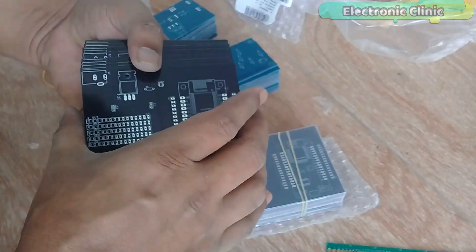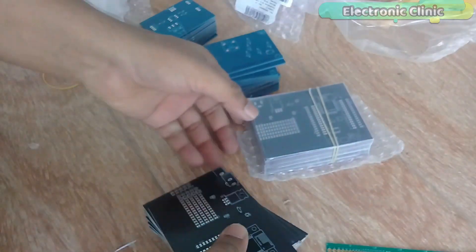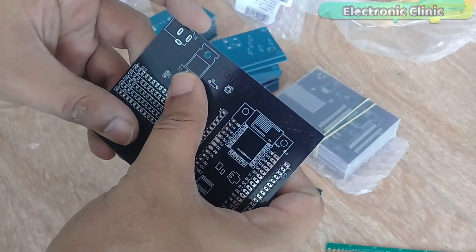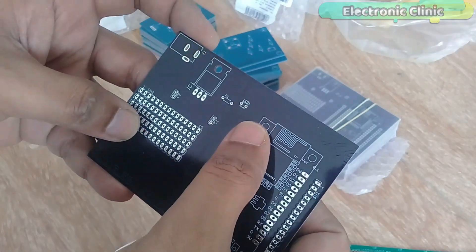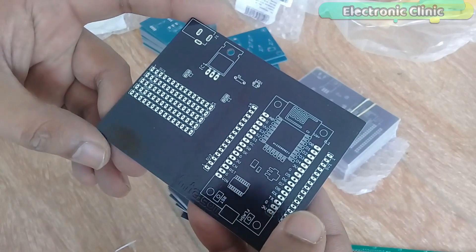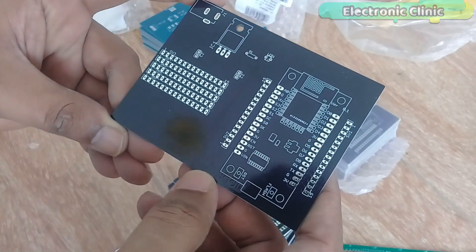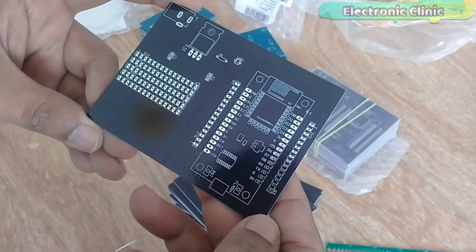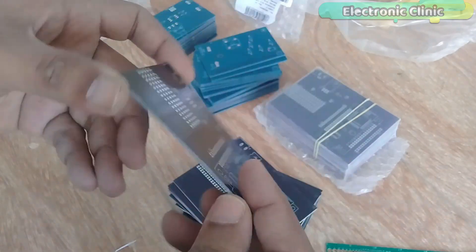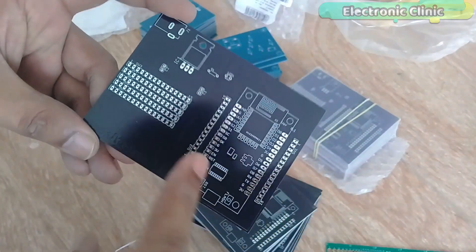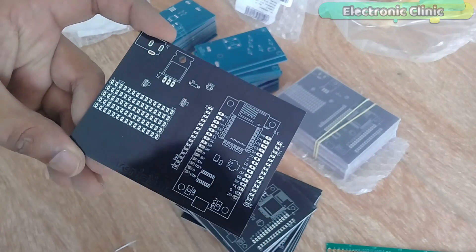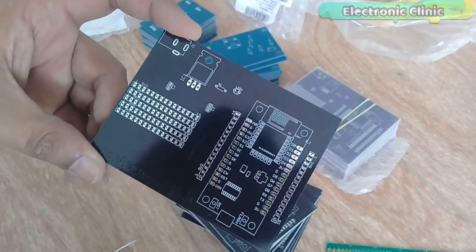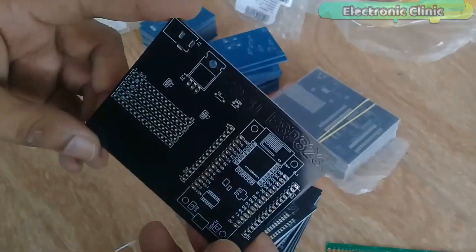These are the PCB boards which I received from the PCBWay company. As you can see, the quality is really great and everything is as per the order. I am 100% satisfied with their work. If you want to get this PCB for free, then you can join my giveaway program. All you need to do is to subscribe my channel, like this video and comment. Now let's start soldering.